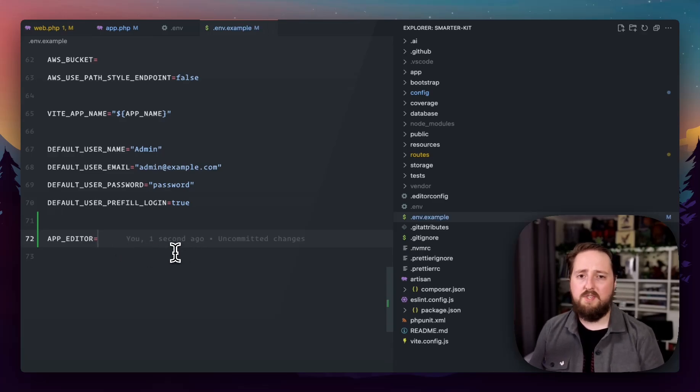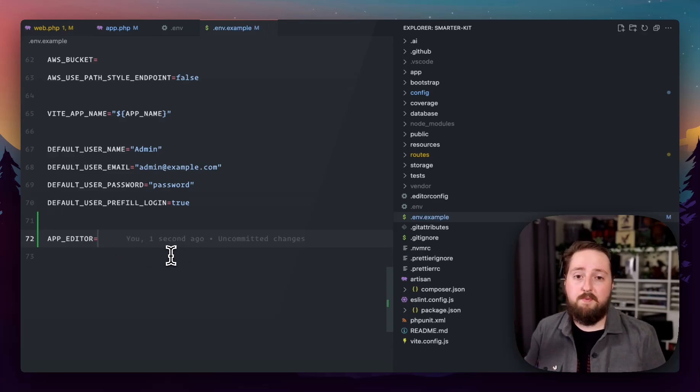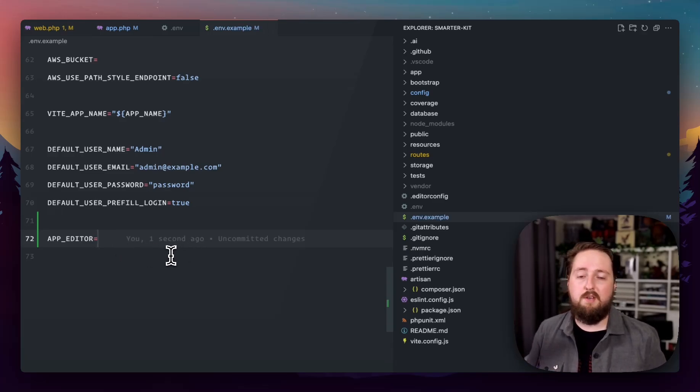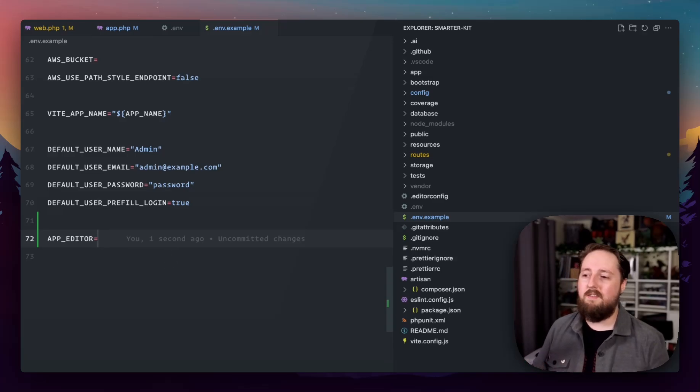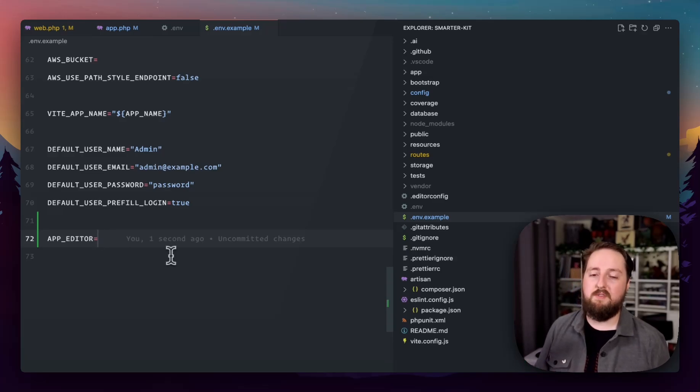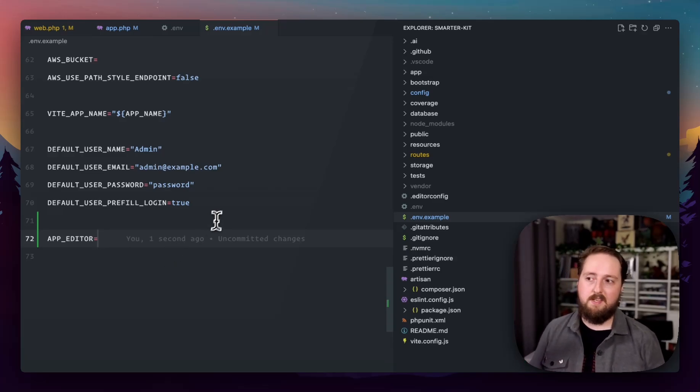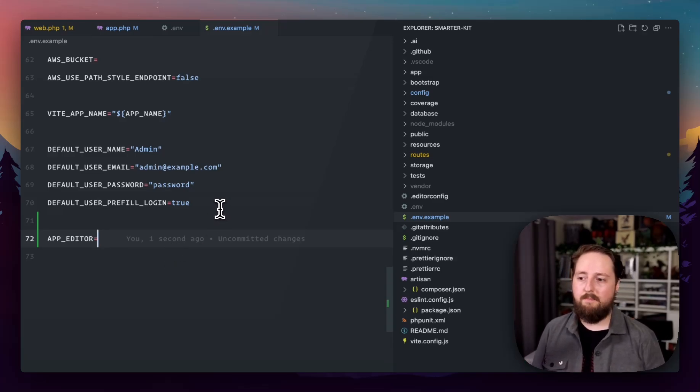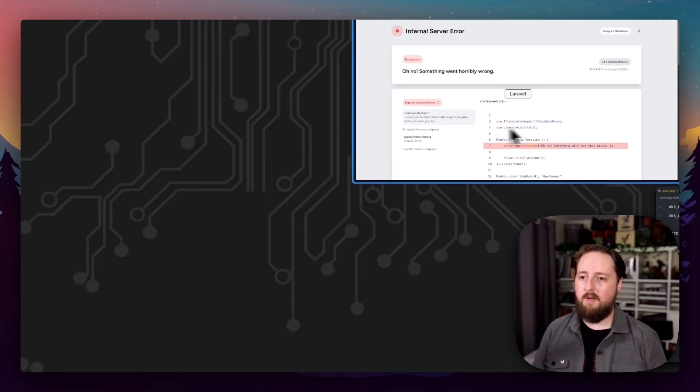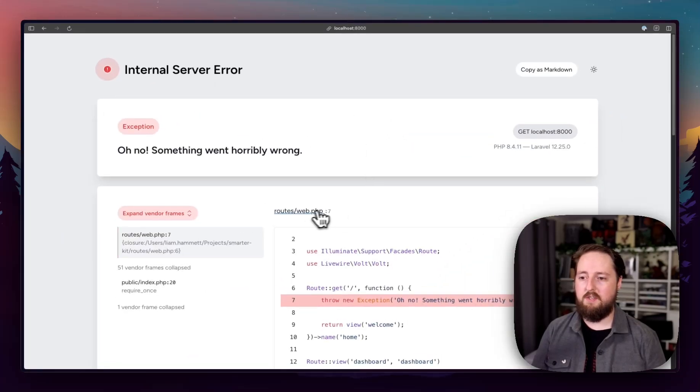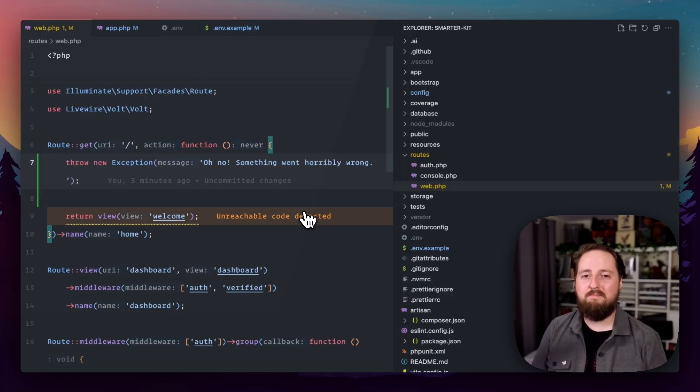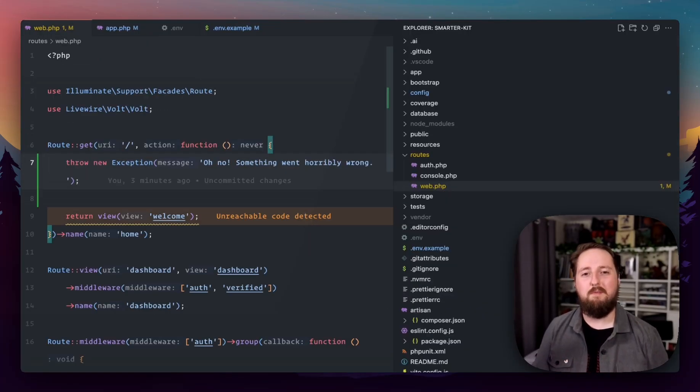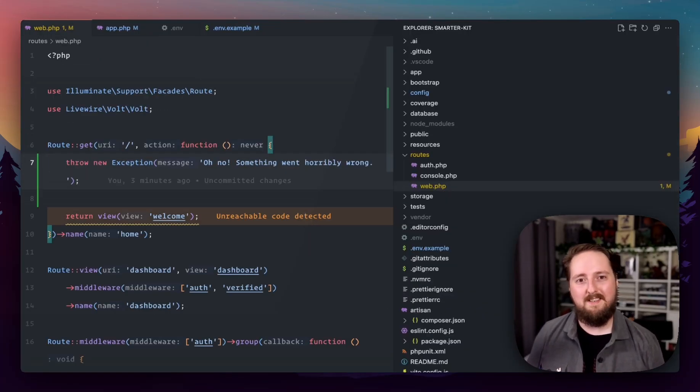If you know your entire team is using PHPStorm or VS Code or the same IDE, then by all means, feel free to just make that a default thing. But I go back to here and I refresh and I make sure that still works and it still loads. That's going to save me so much time when I'm debugging things later down the line.